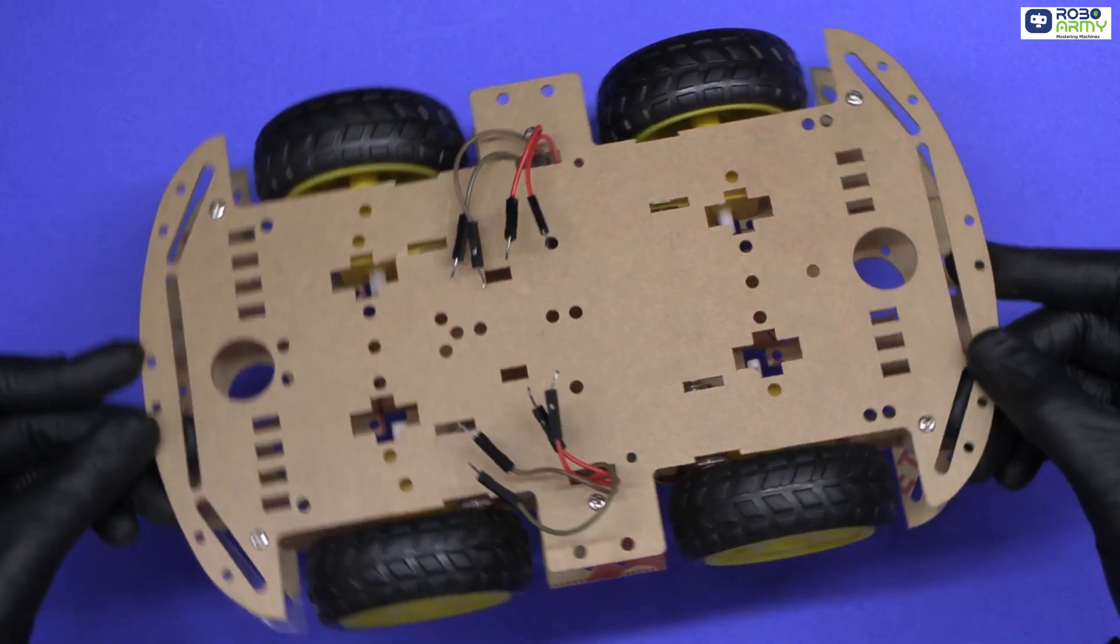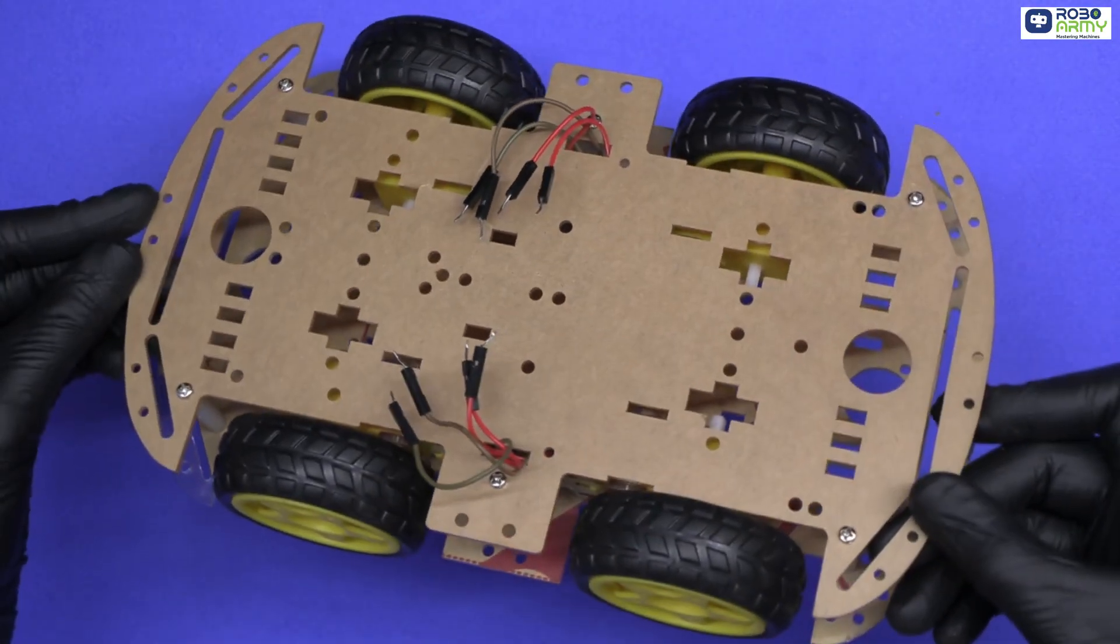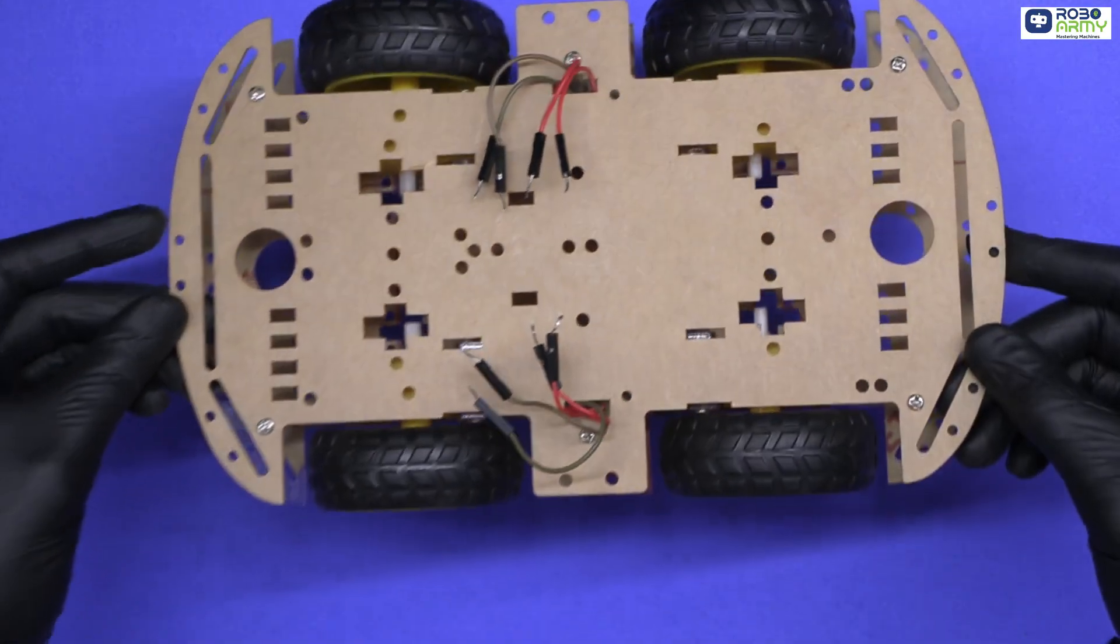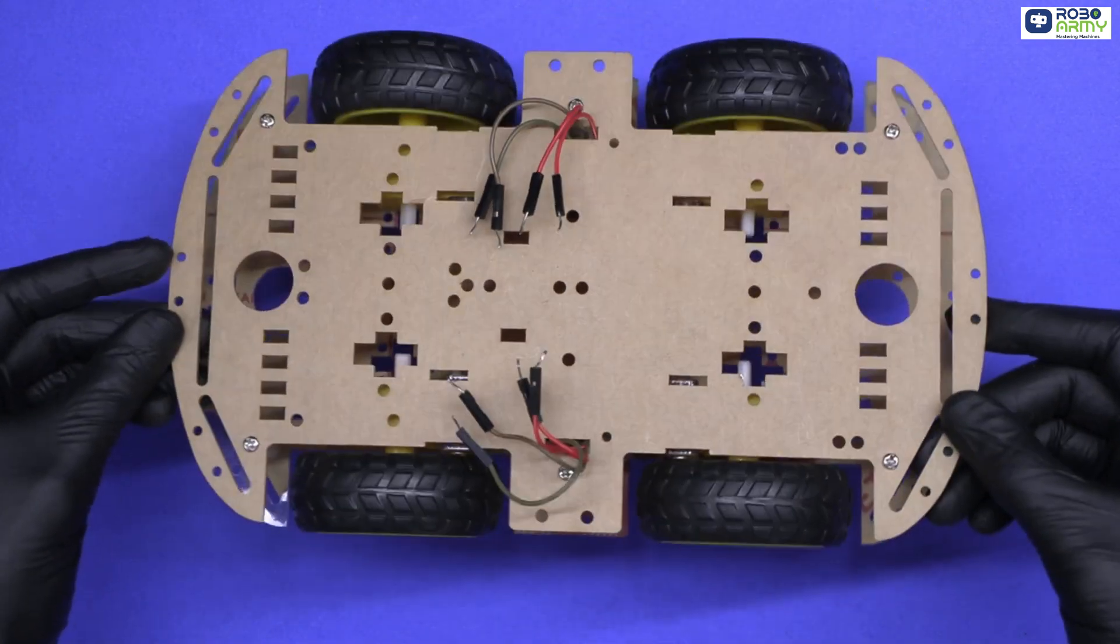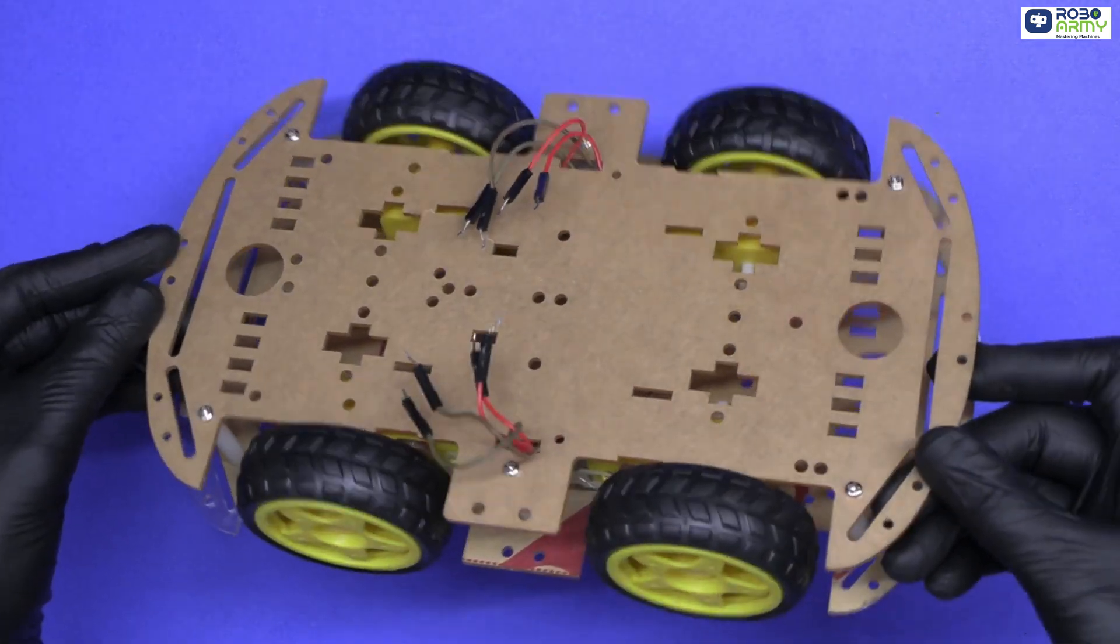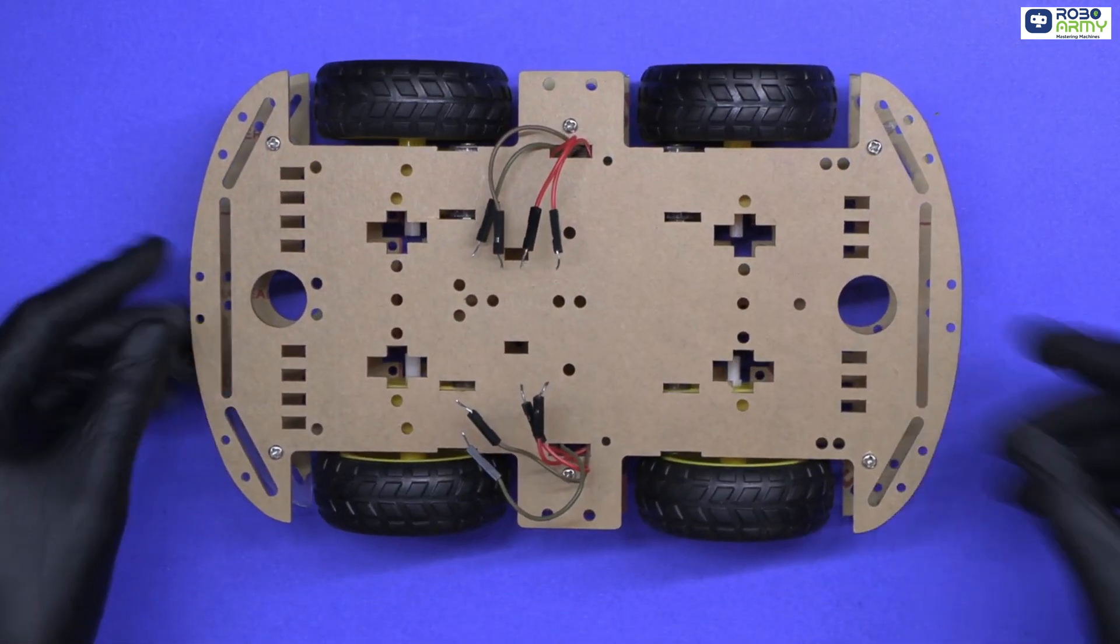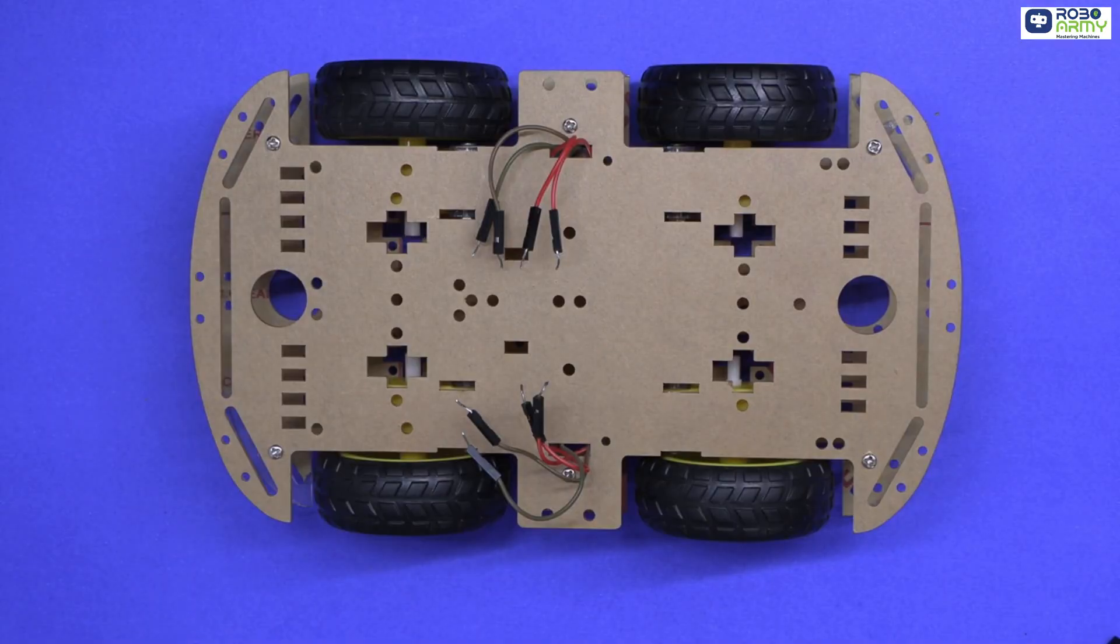Now if you want to learn how to assemble this four-wheel acrylic chassis, click on the i button above. We have already uploaded a detailed video tutorial to guide you step by step there.